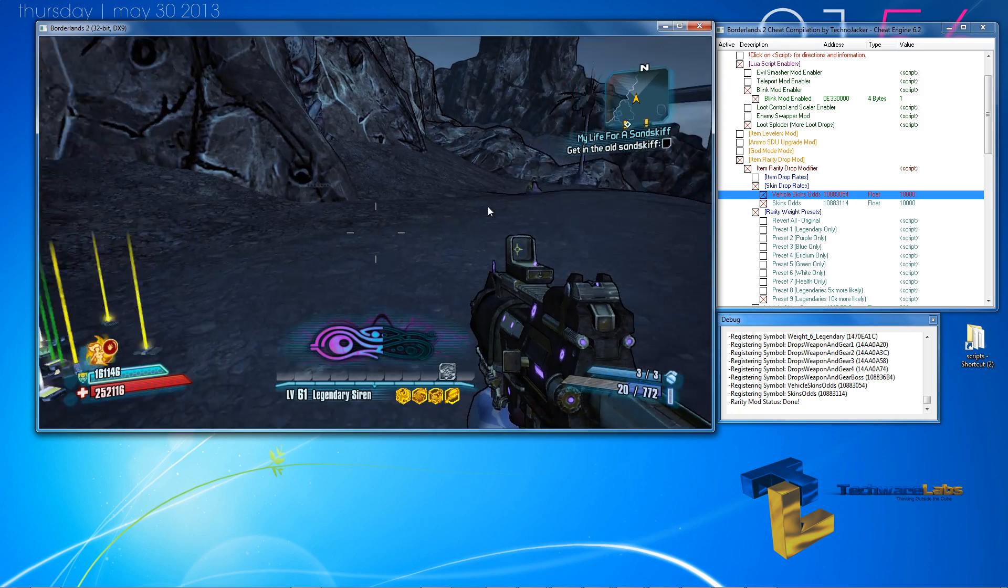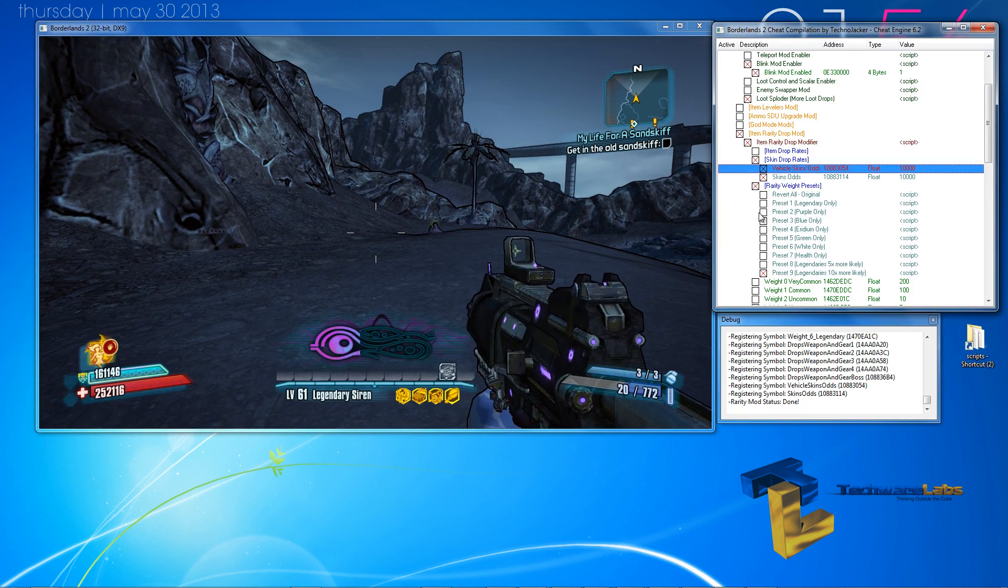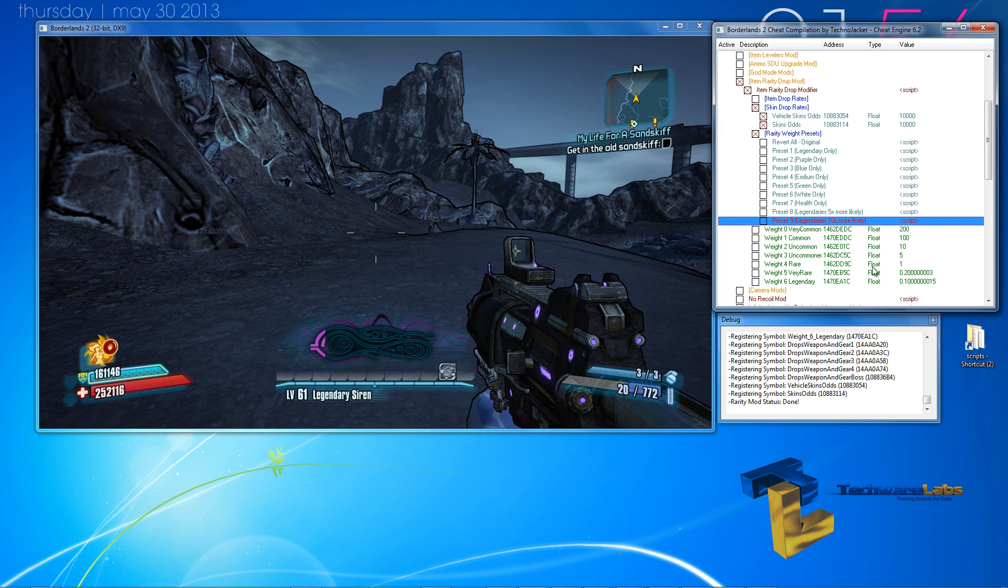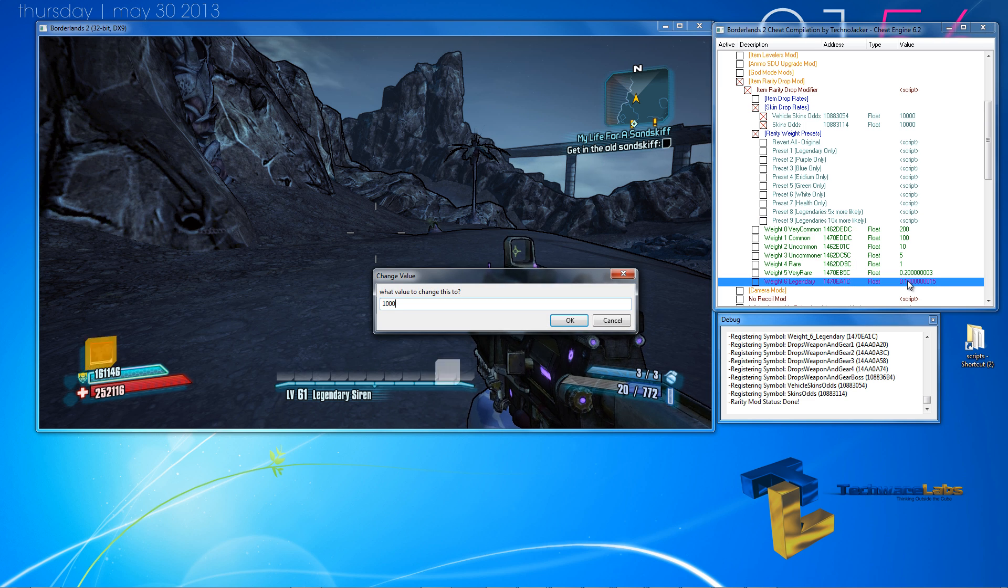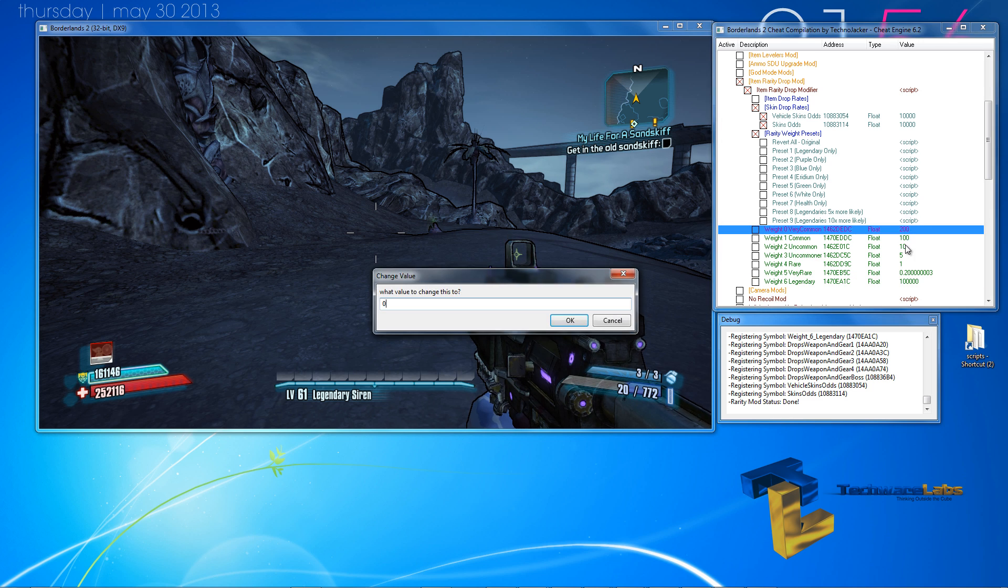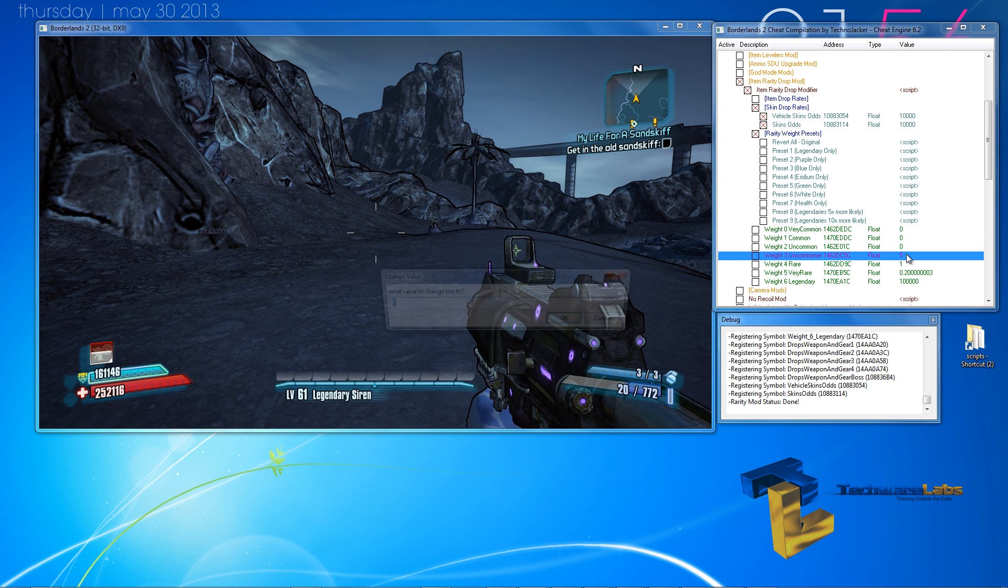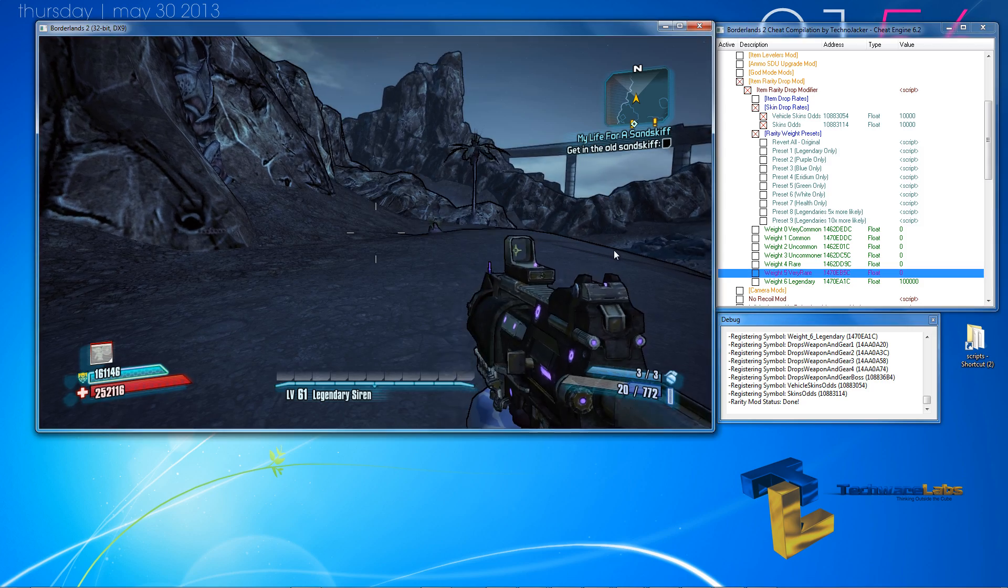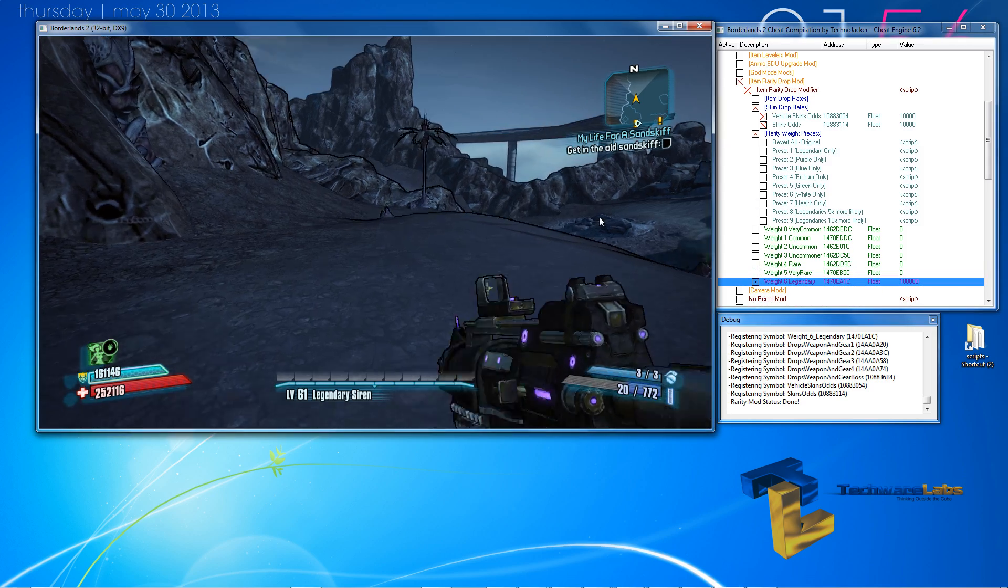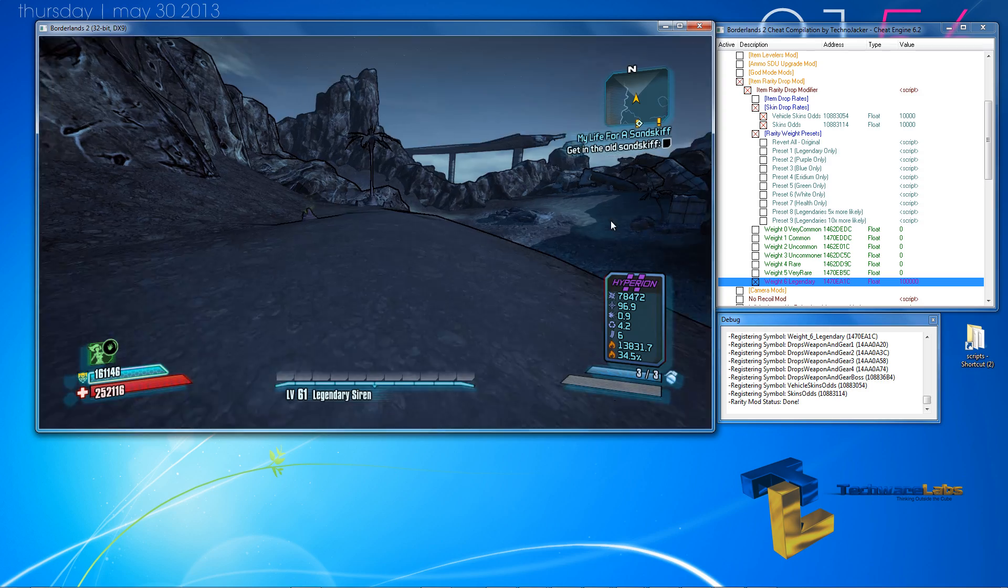As you can see, items drop like crazy. What we could do is increase the legendaries to drop and everything else not to drop. Then freeze those values. And find more enemies to kill.